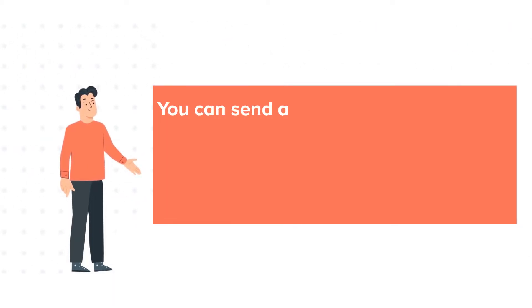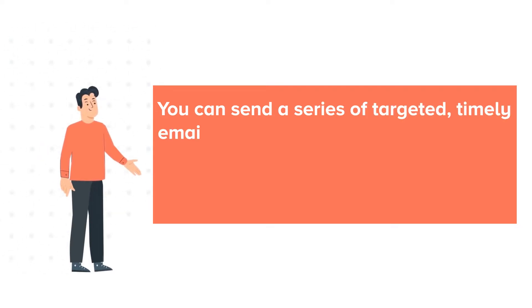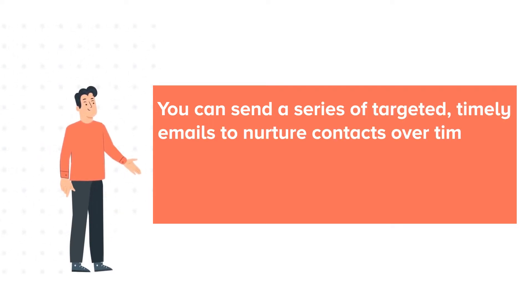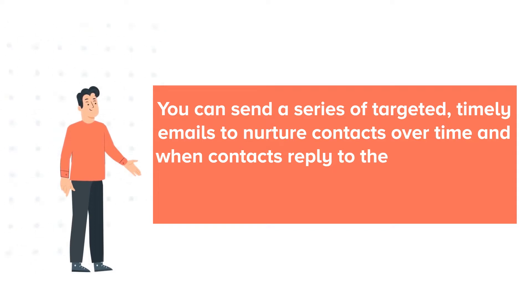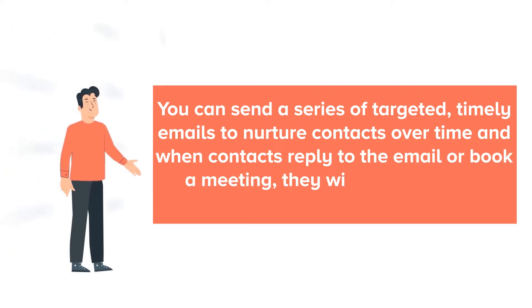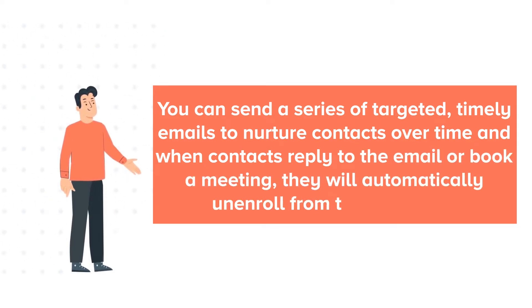You can send a series of targeted, timely emails to nurture contacts over time, and when contacts reply to the email or book a meeting, they will automatically unenroll from the sequence.